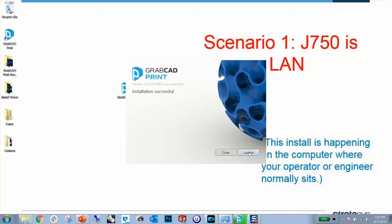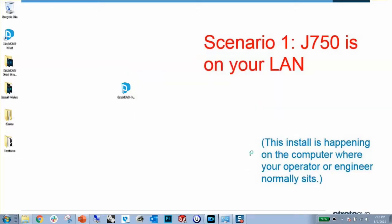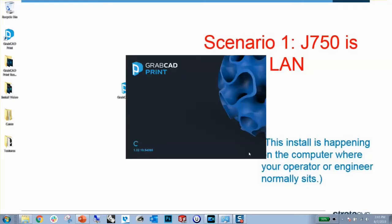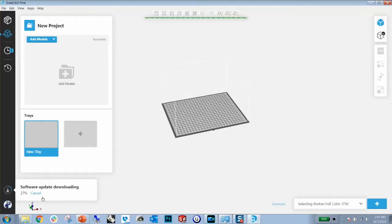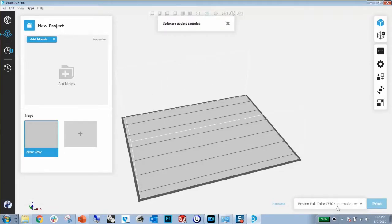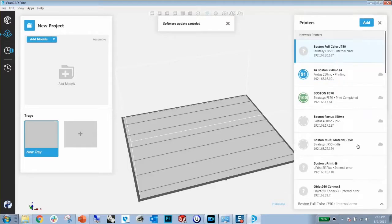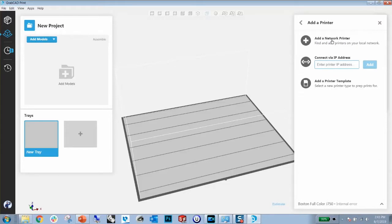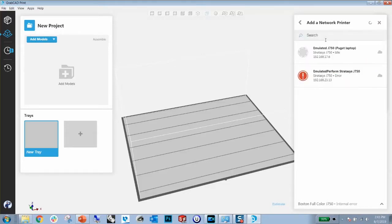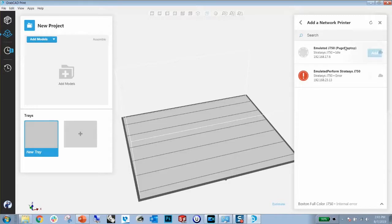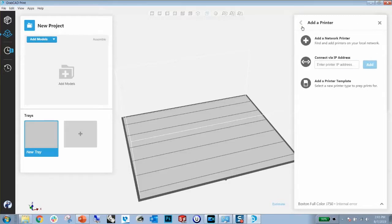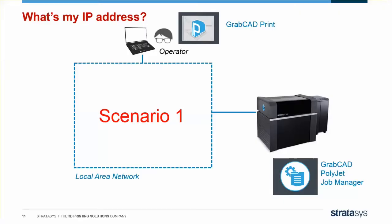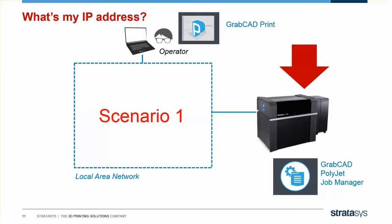At the end of the installation, launch GrabCAD Print. And what you're looking to do is to be able to connect to your existing printer. So you can go to Add, find a network printer, and you should see your J750 on there. If you don't see your J750, you can connect via IP address. But you say you don't know your IP address? For most installations on Scenario 1, GrabCAD Print should automatically find your printer on the network. But if it doesn't, you'll have to find your IP address manually. So this next step, we're going to do on the embedded in the J750.